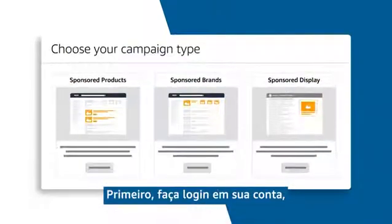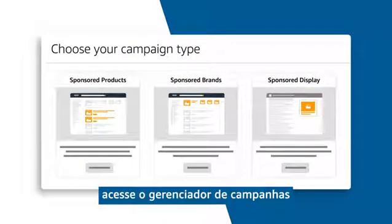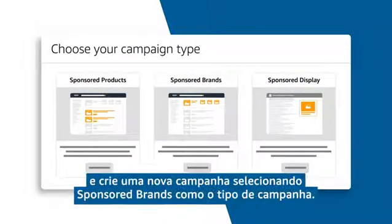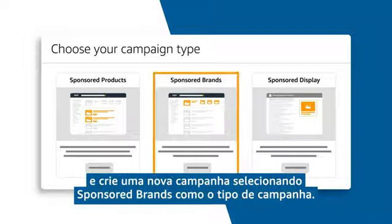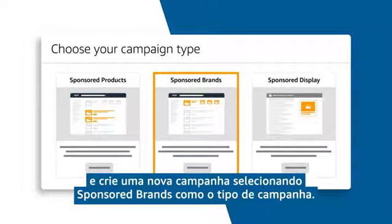First, sign into your account, go to the campaign manager, and create a new campaign selecting the sponsored brands campaign type.